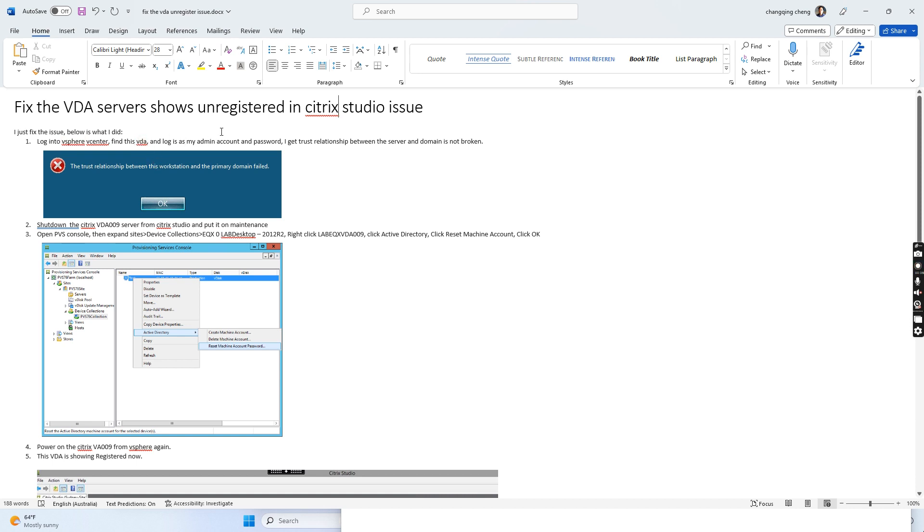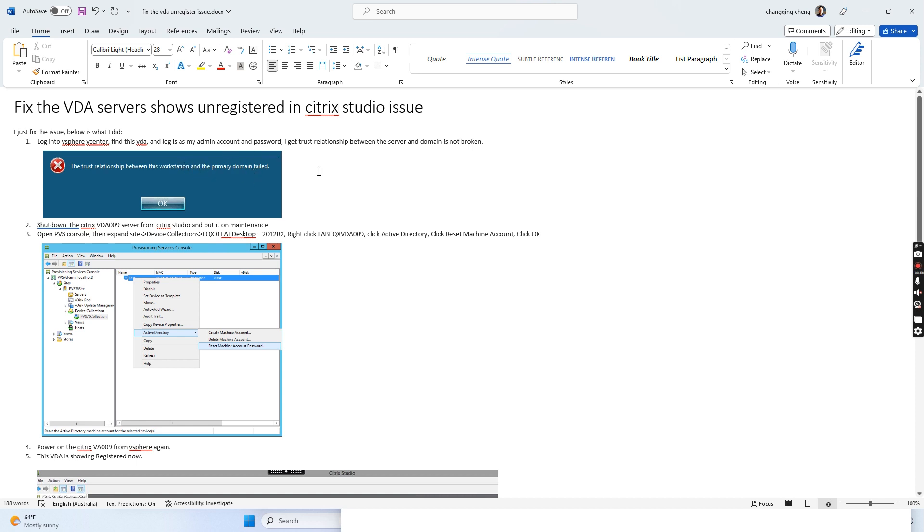When I logged into the server with my admin account and password, I got the error 'trust relationship between the workstation and the primary domain failed.' This means the connection between the VDA server and Active Directory is broken.